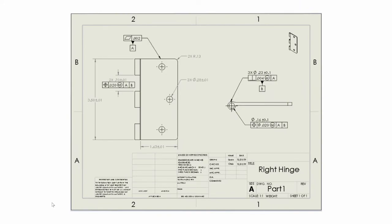Now let's take a look at the right hinge. The right hinge's geometric dimensioning and tolerancing is similar to the left hinge with one of the differences being an addition of another count of the feature described in datum B.